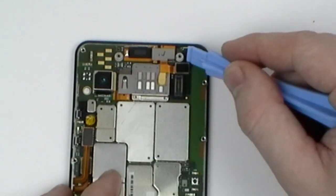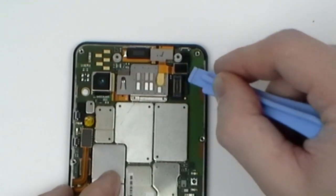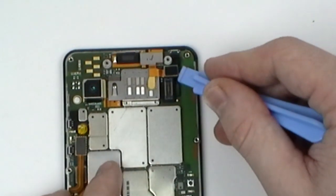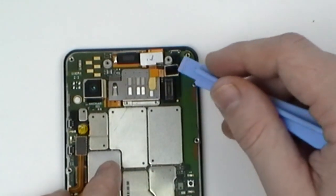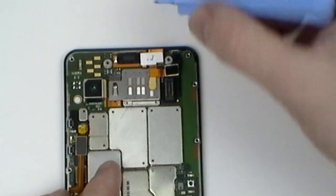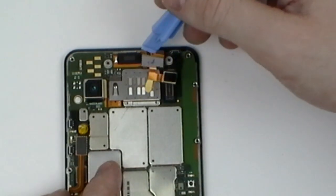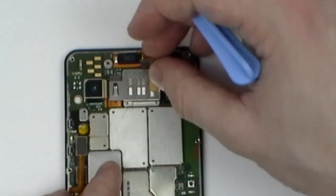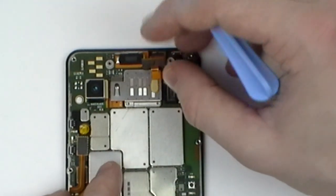Now release the single pop connector as shown in the video. Carefully lift the front camera out of its housing.